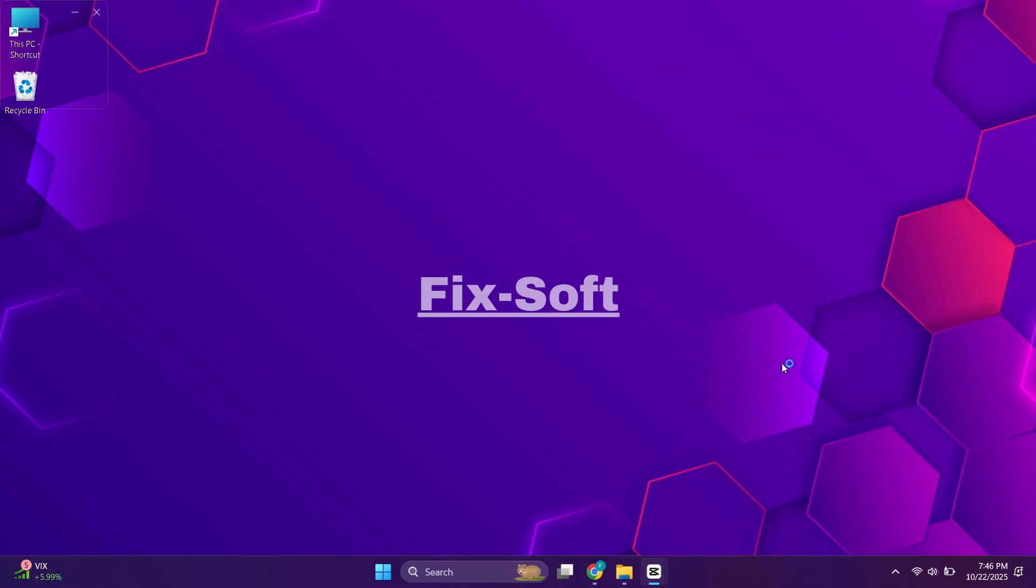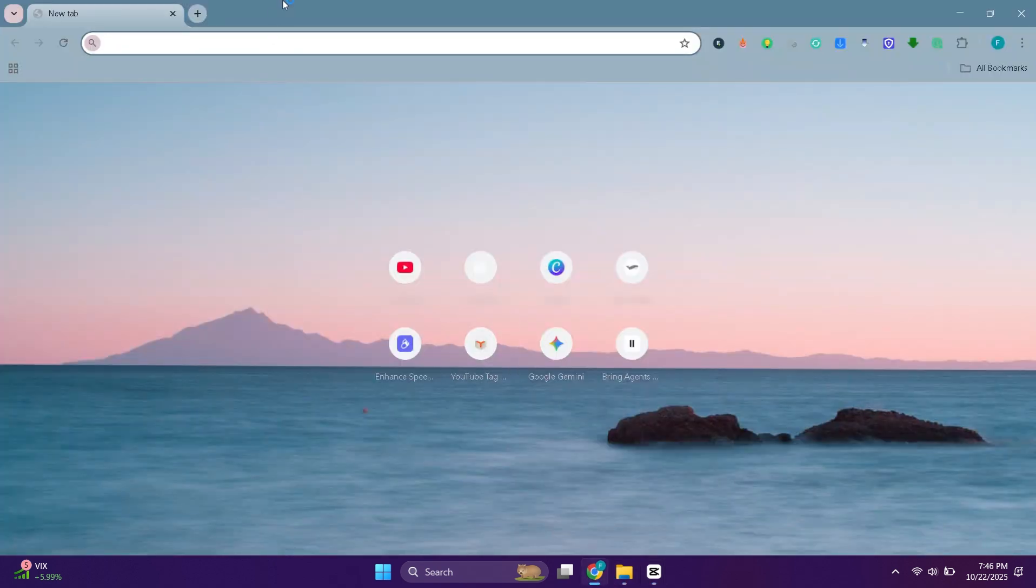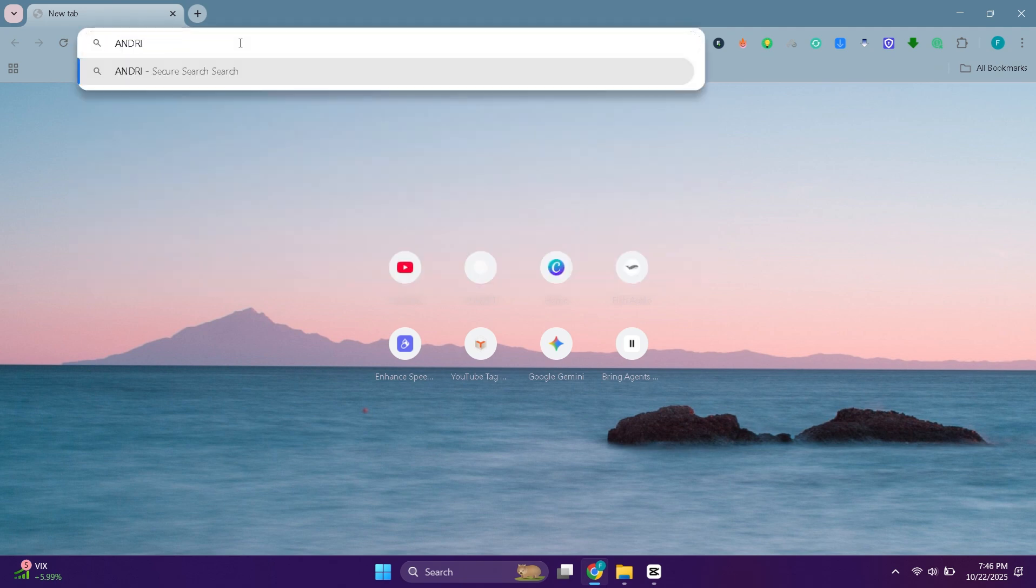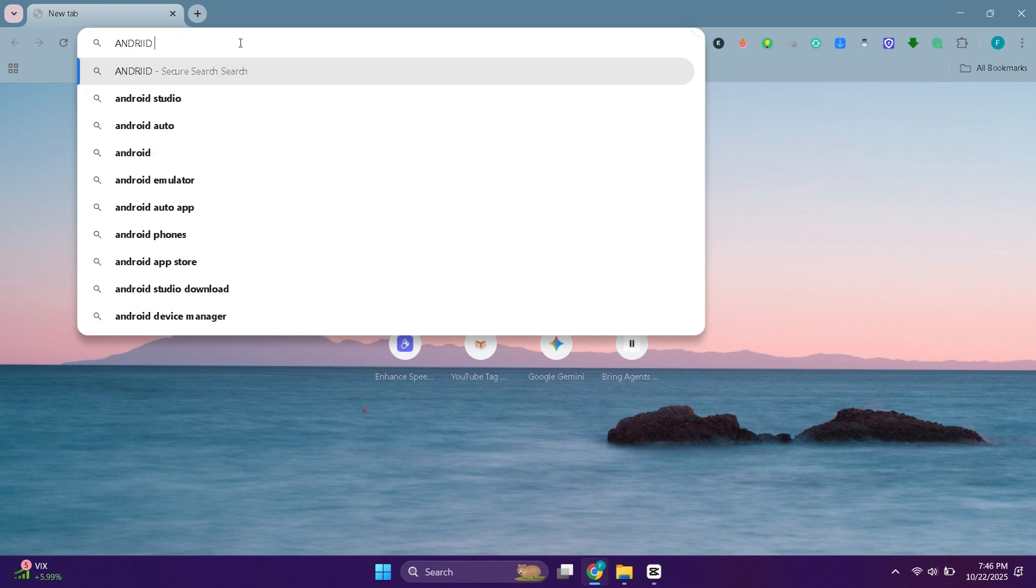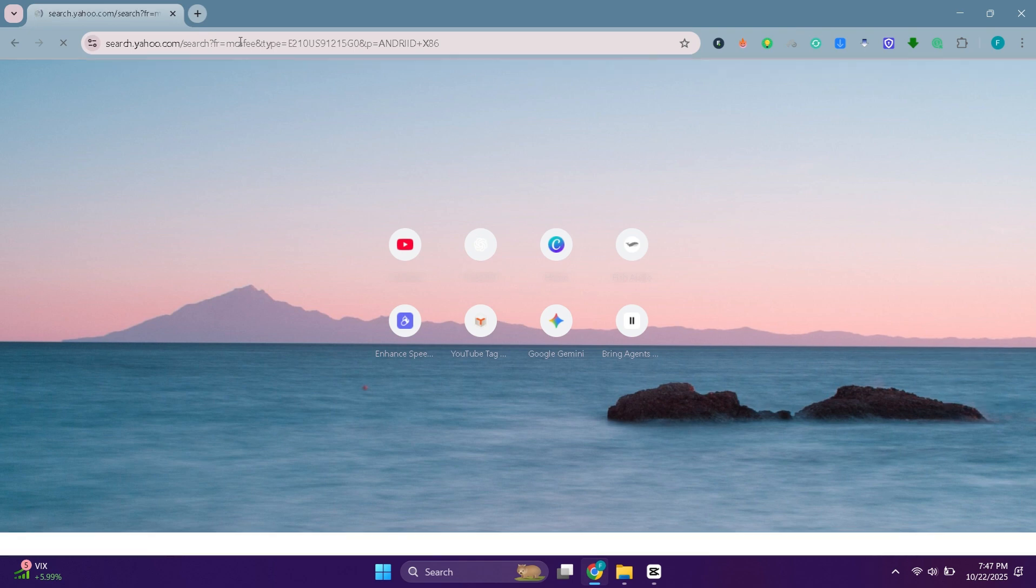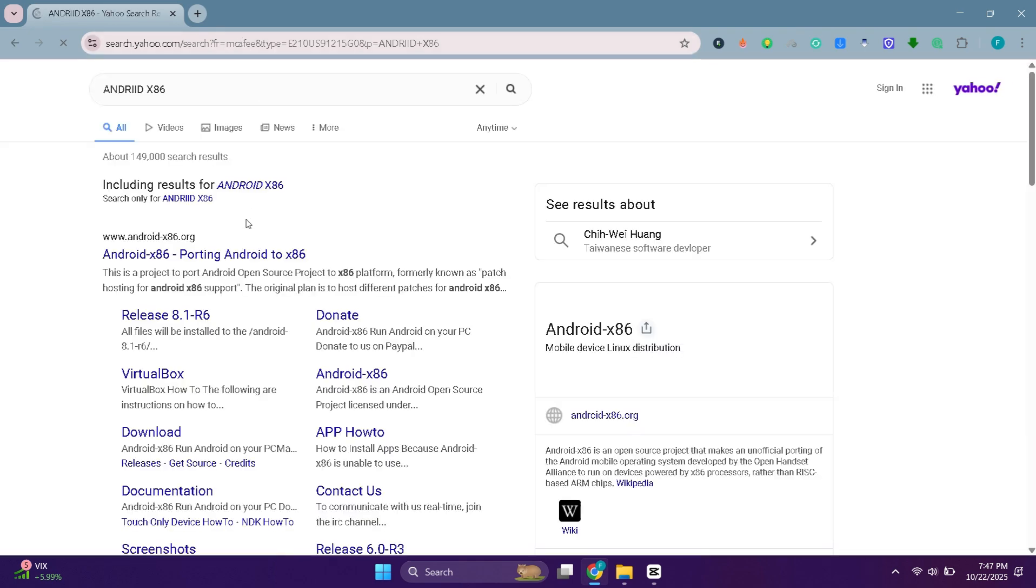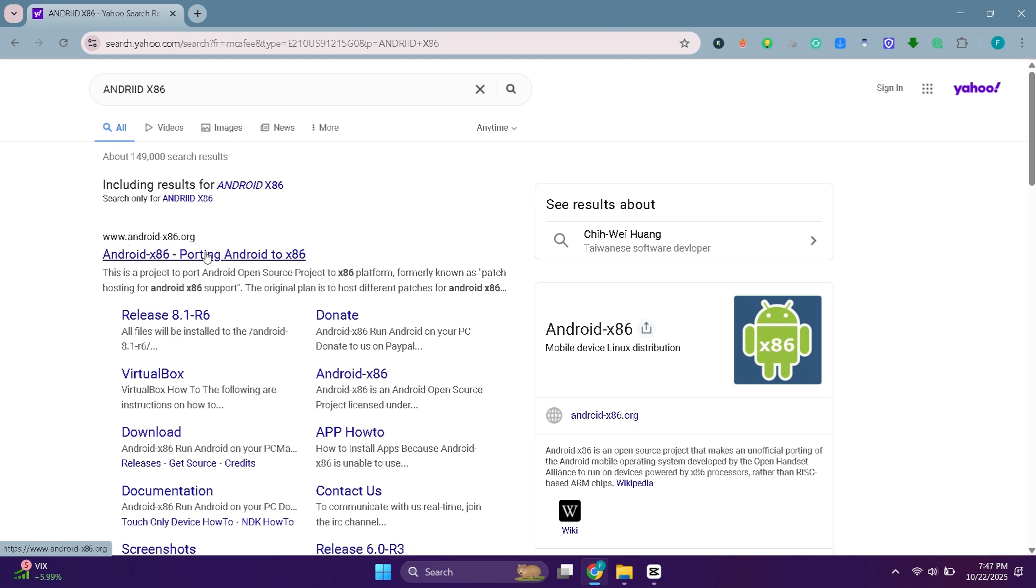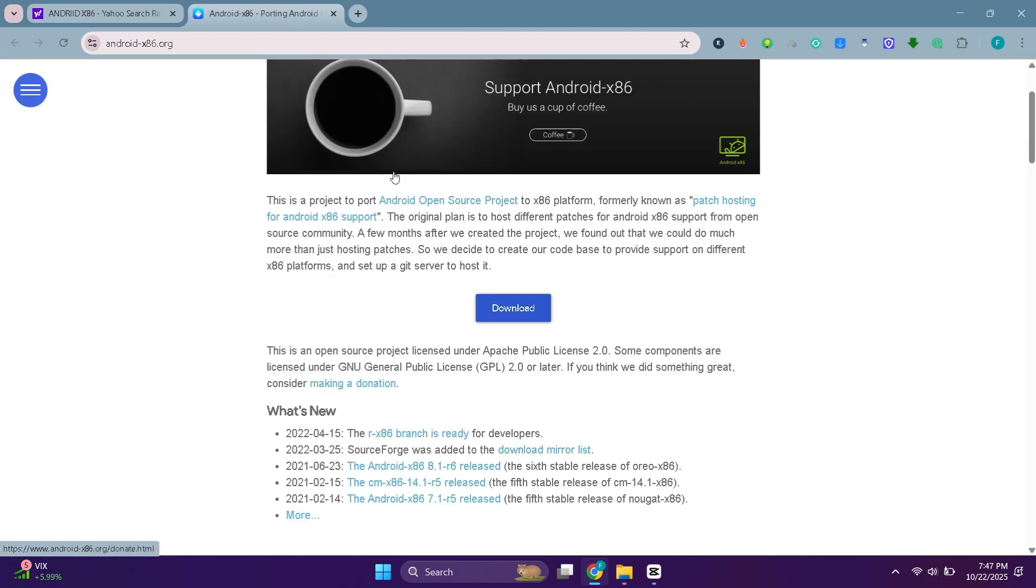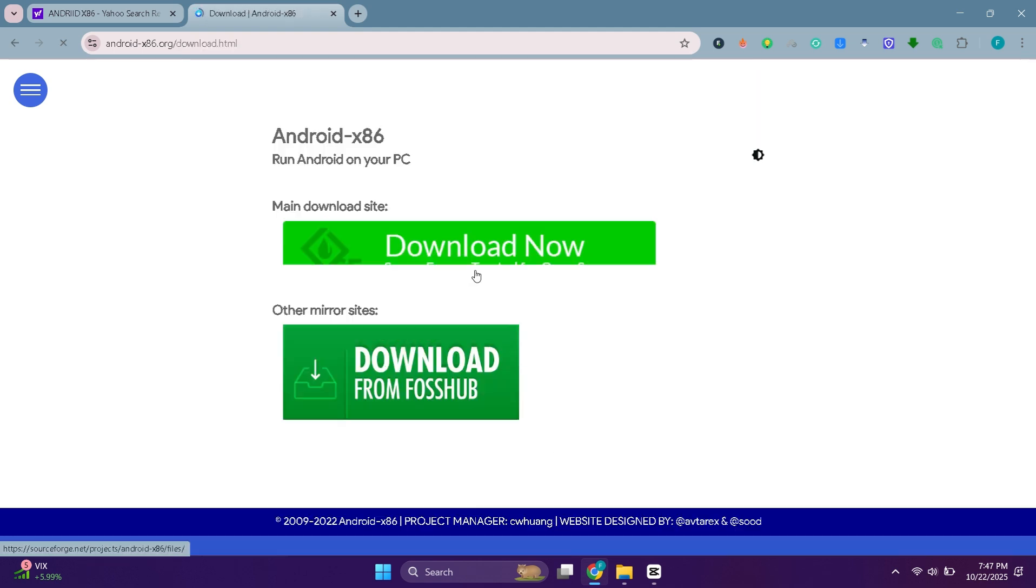First we need the Android x86 ISO file. Open your browser and search for Android x86. Head over to the Android x86 project's website. When you are on the website, click on this download button. A new page will open.